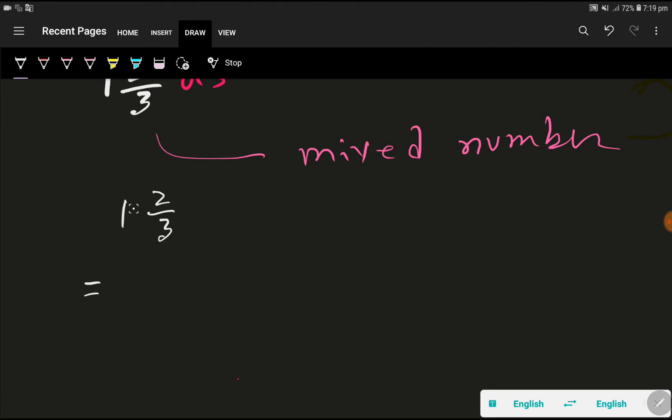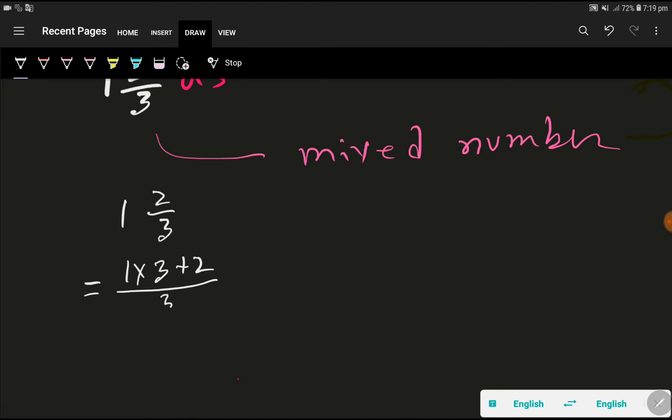So to do so, we have to multiply this whole number by the denominator of the fraction. Then we have to add the numerator of the fraction. Then we have to place the same denominator.